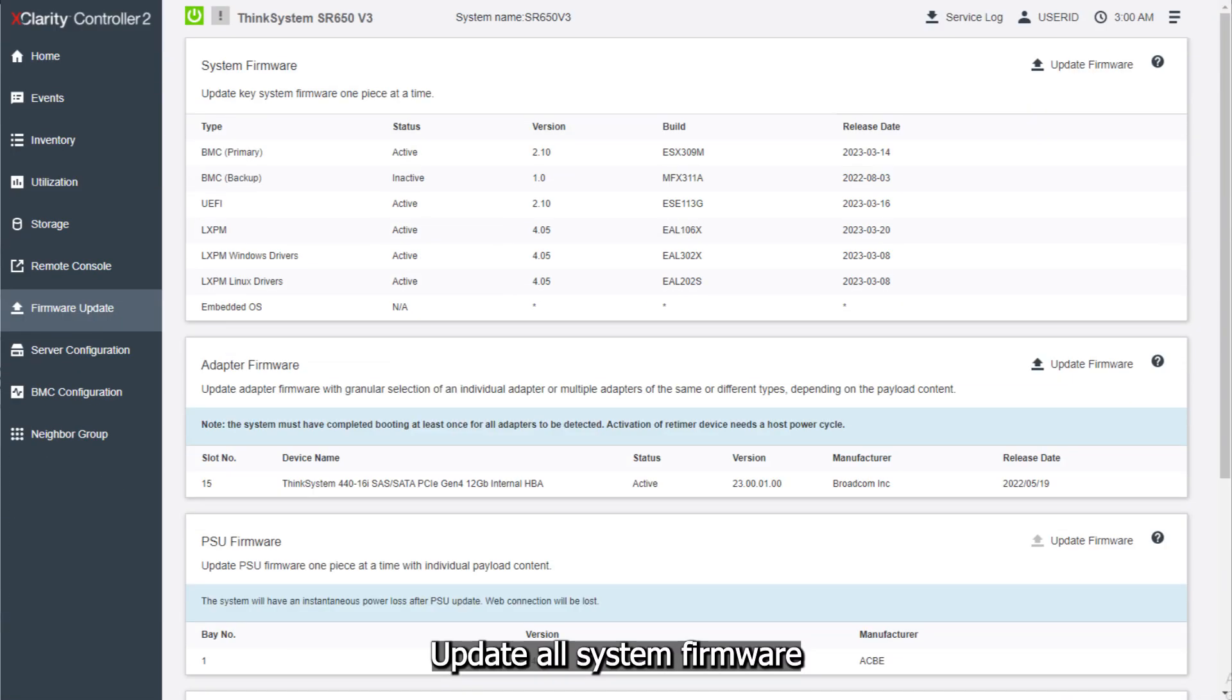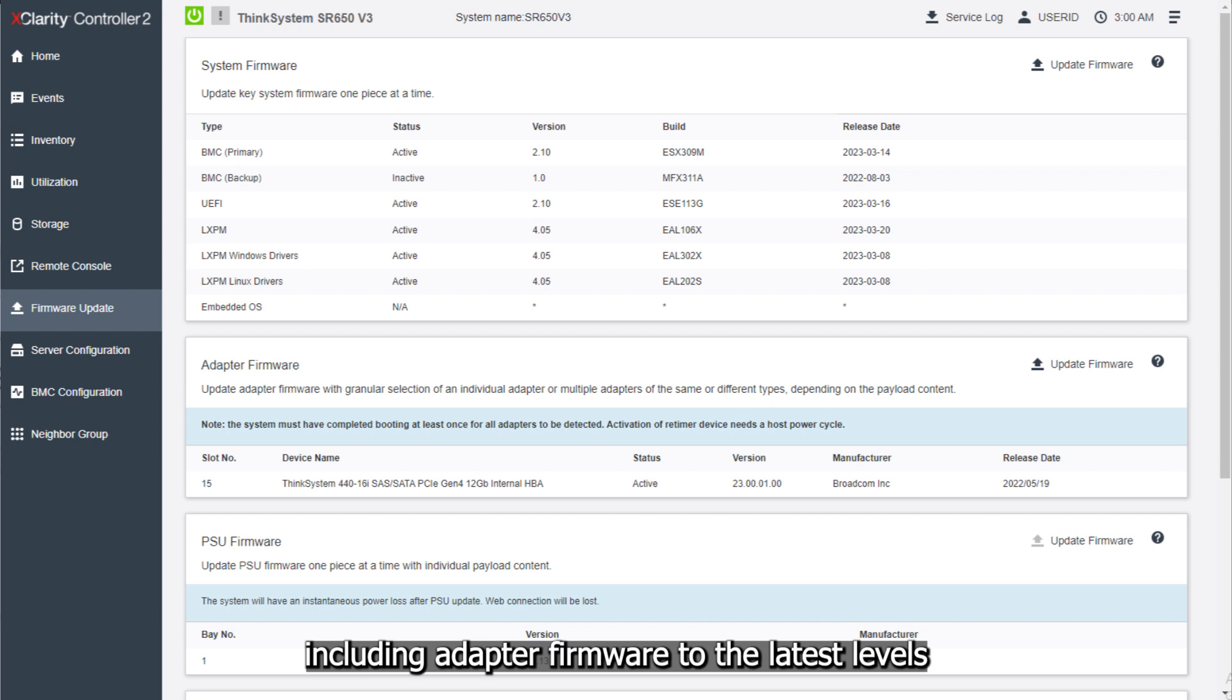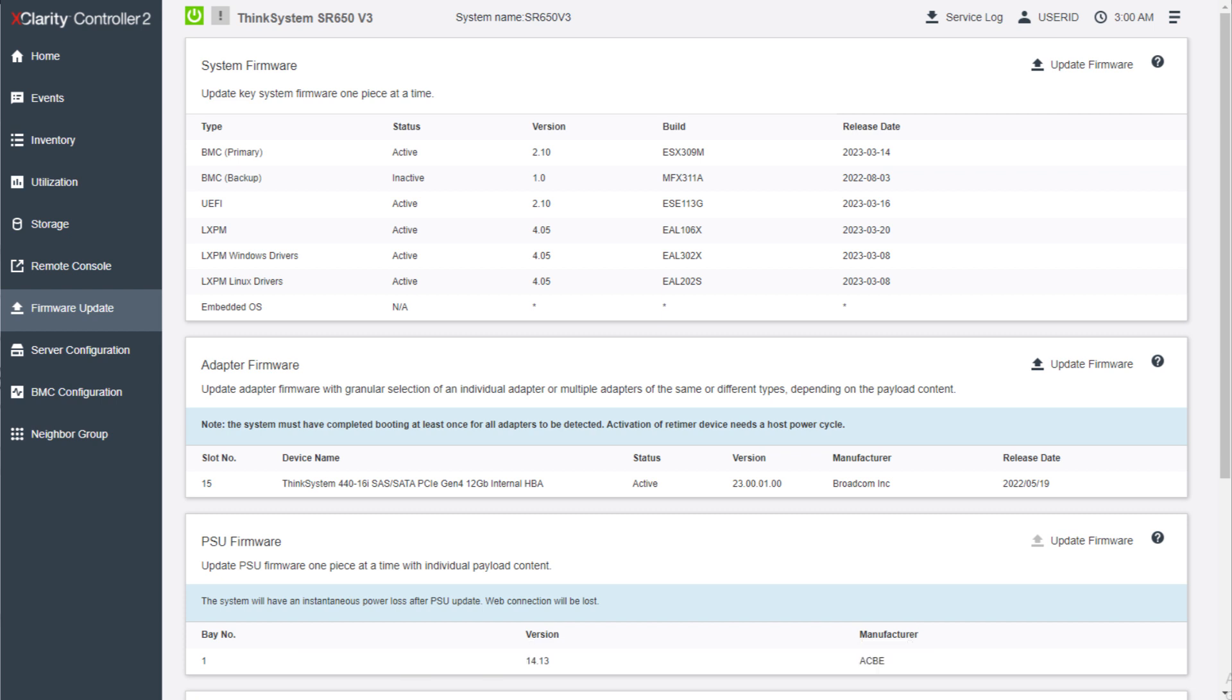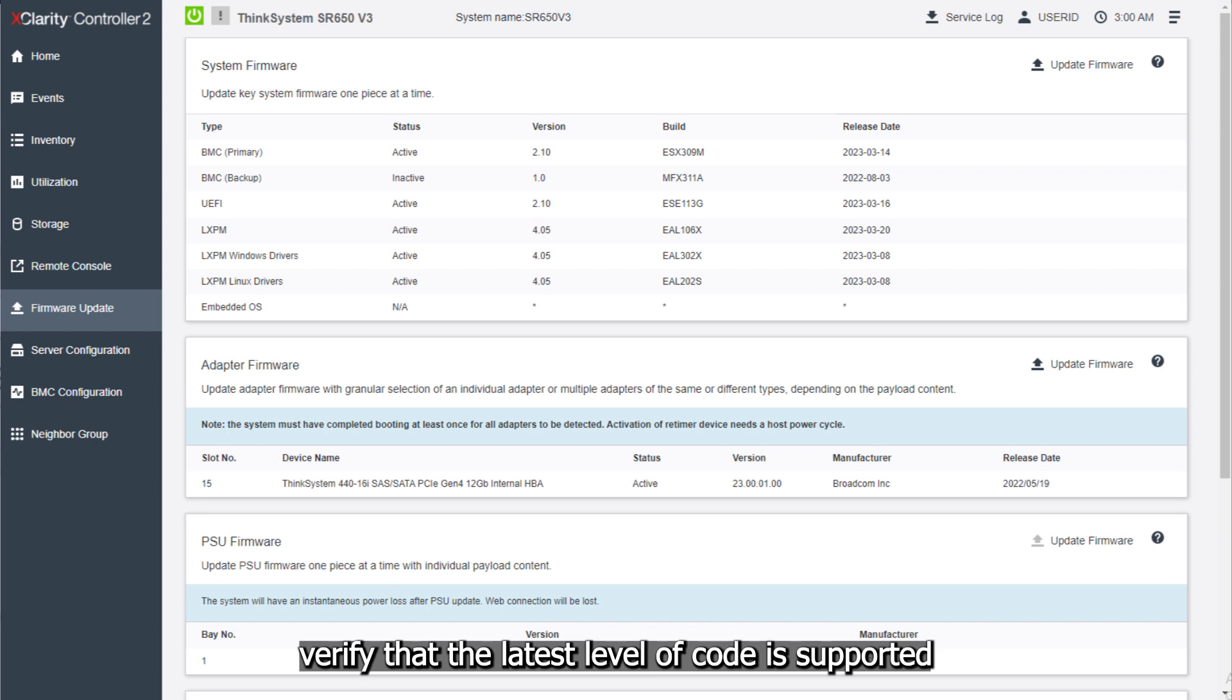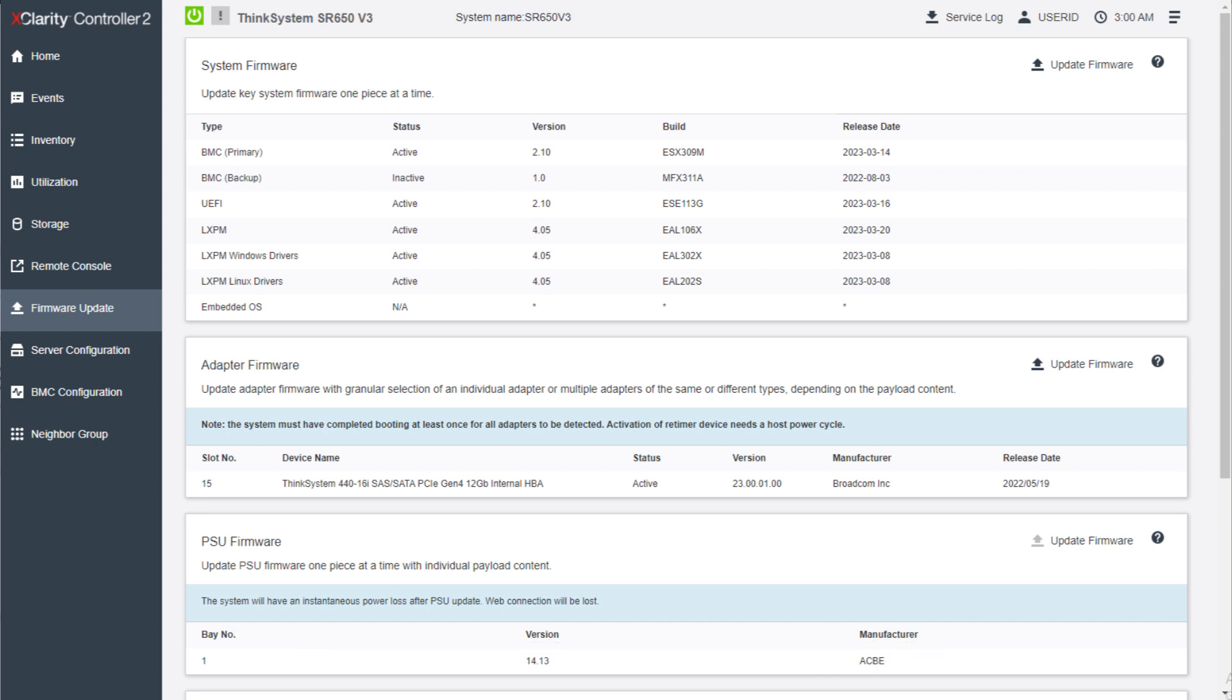Update all system firmware, including adapter firmware, to the latest levels. Note that if the device is part of a cluster solution, verify that the latest level of code is supported for the cluster solution before the update.